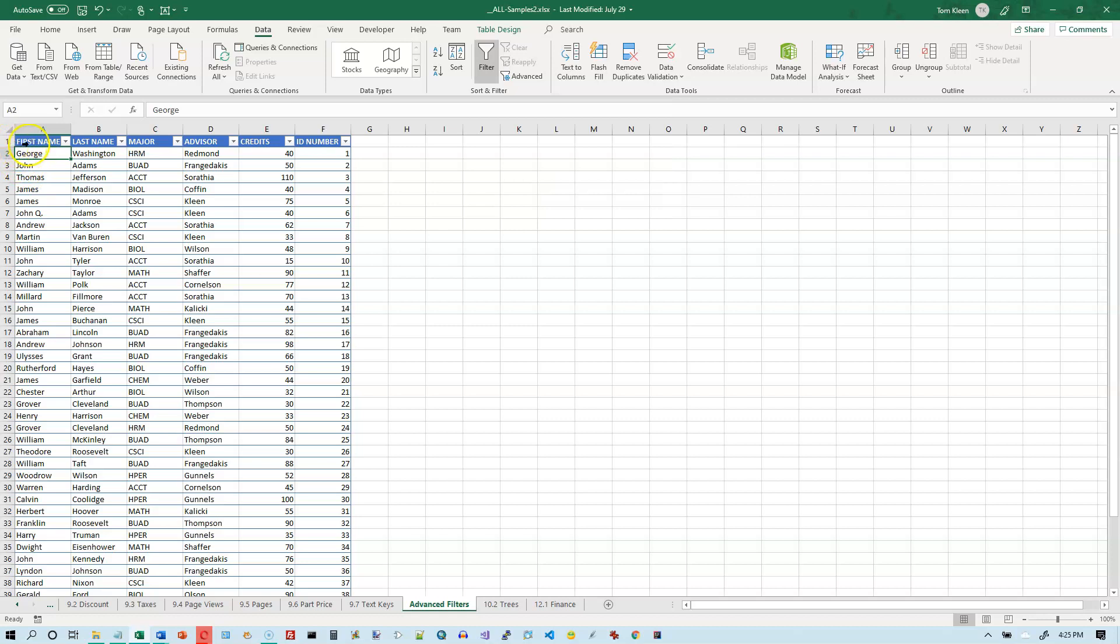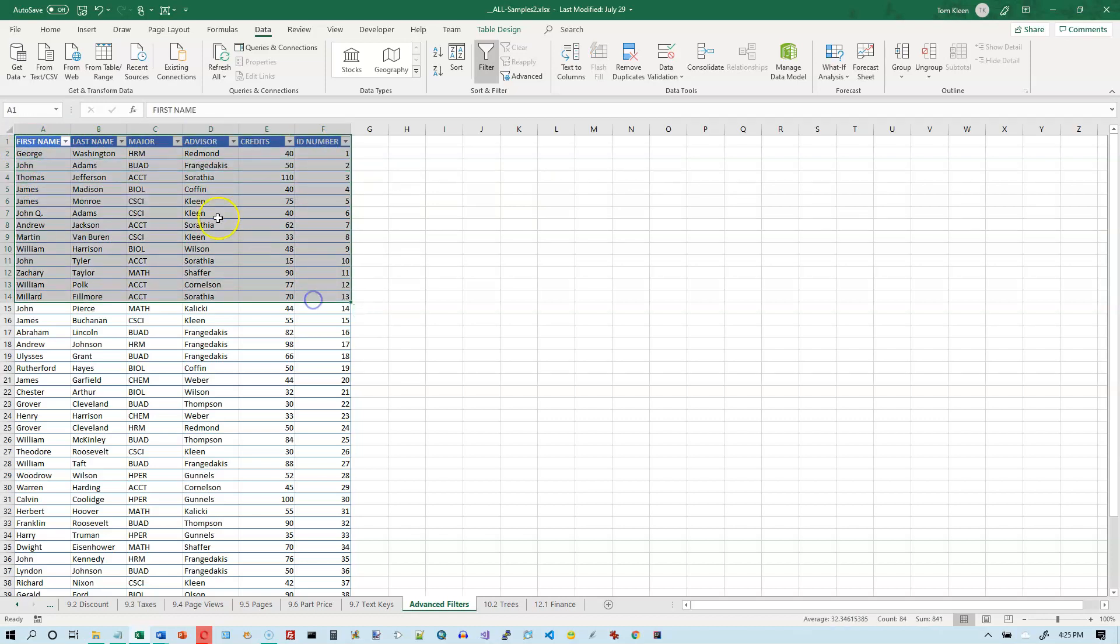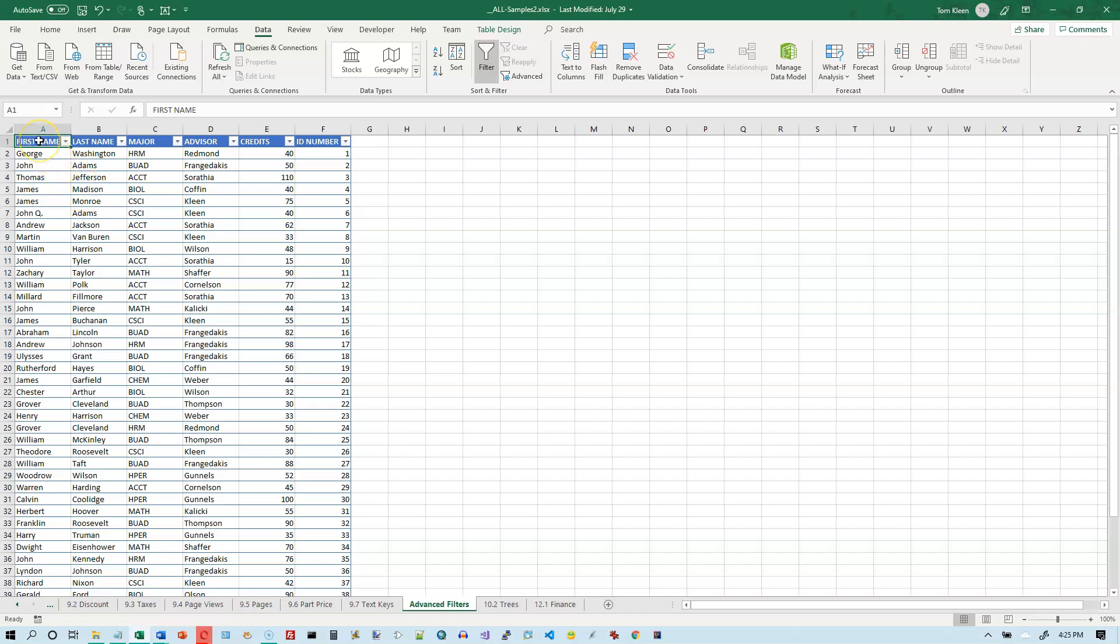What we need to do is we need to have some data that we want to filter. And I've already got this defined as a table. It doesn't have to be defined as a table for this to work, it can just be an ordinary range.